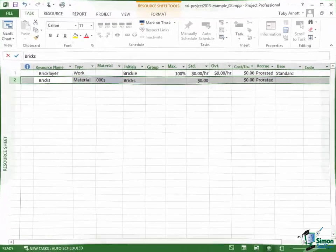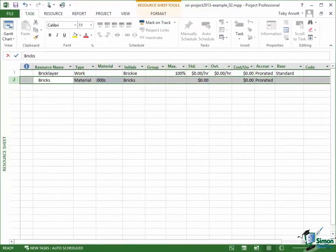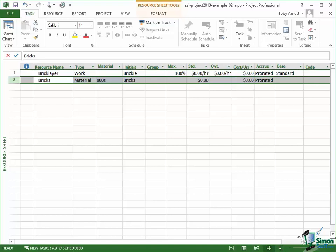Now in the next section we're going to look at assigning these resources to the tasks within our project. But now you've got your first exercise to do yourself. I'm going to save this project as it is now as Example 03 in the supplied files. And what I want you to do is to add some additional resources using the Resource Sheet.